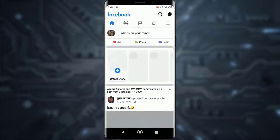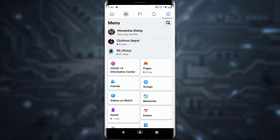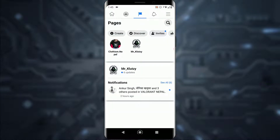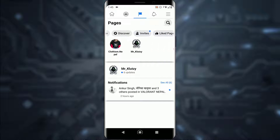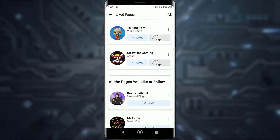First, go ahead and open your Facebook account or your Facebook application on your phone. Once you have done that, tap on the top right triple lines icon. There is going to be a Pages tab right there — go ahead and tap on that. If you scroll through, at the top there is a Liked Pages tab.